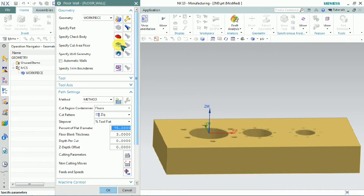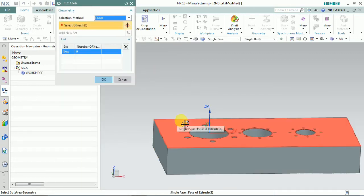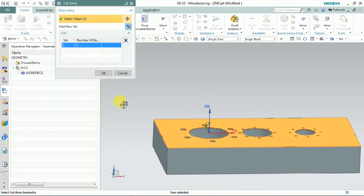We need to select the specific cut area geometry. Click on the top face of that part and click OK.